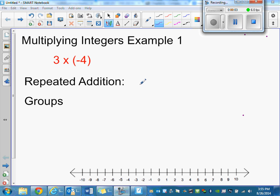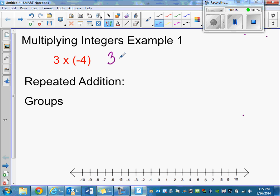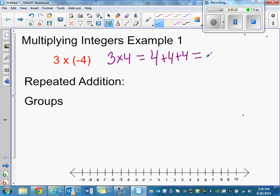Okay, multiplying integers, example one. First we're going to think of three times four as repeated addition — remember back in the day when you first learned how to multiply? Three times four was the same as four plus four plus four, it's four three times, which is 12.